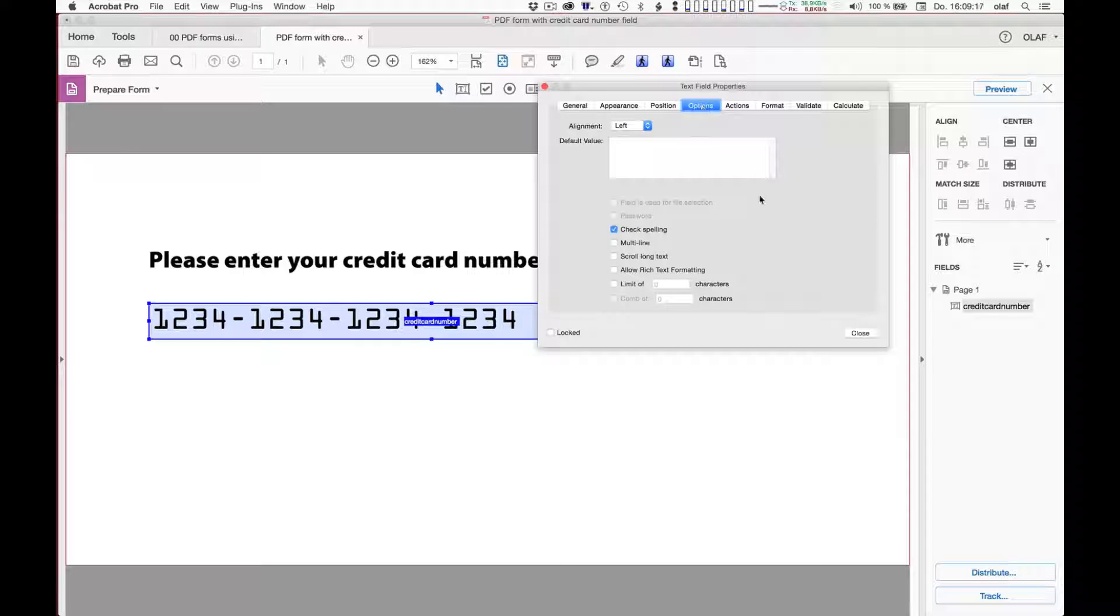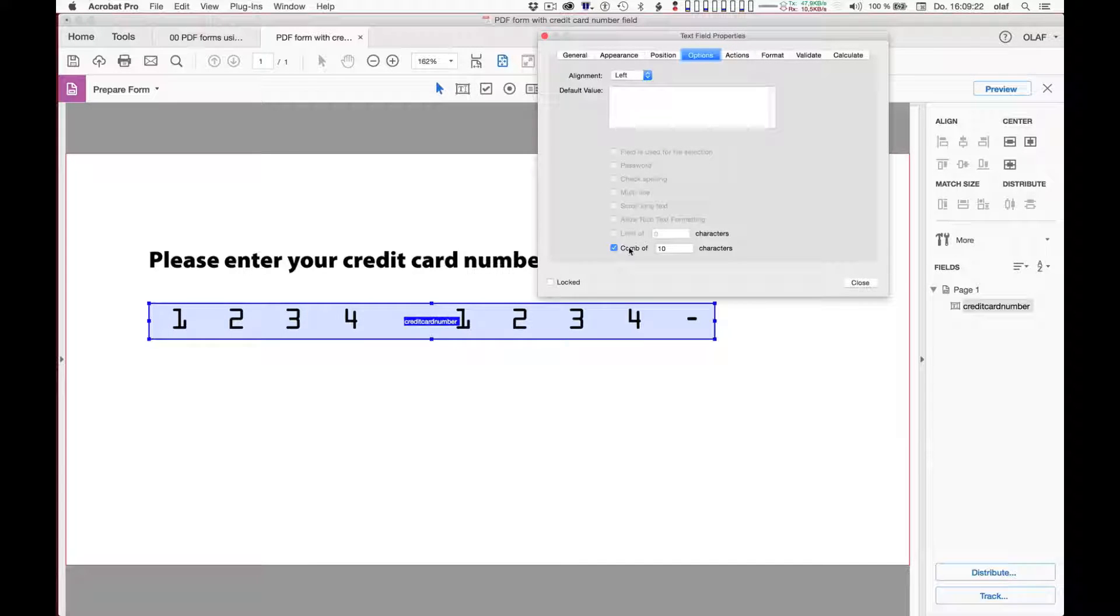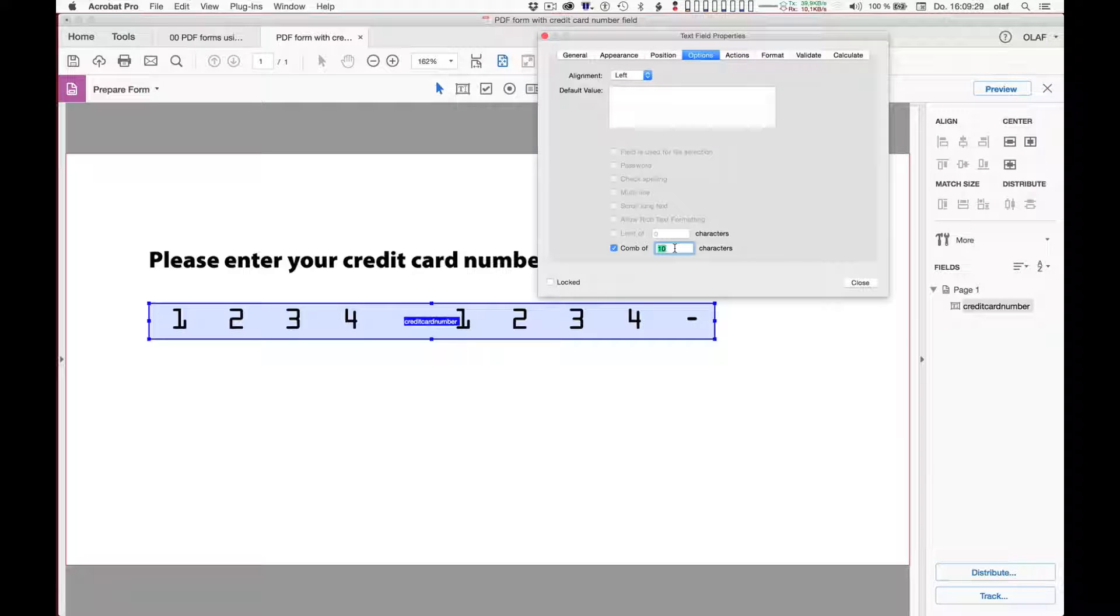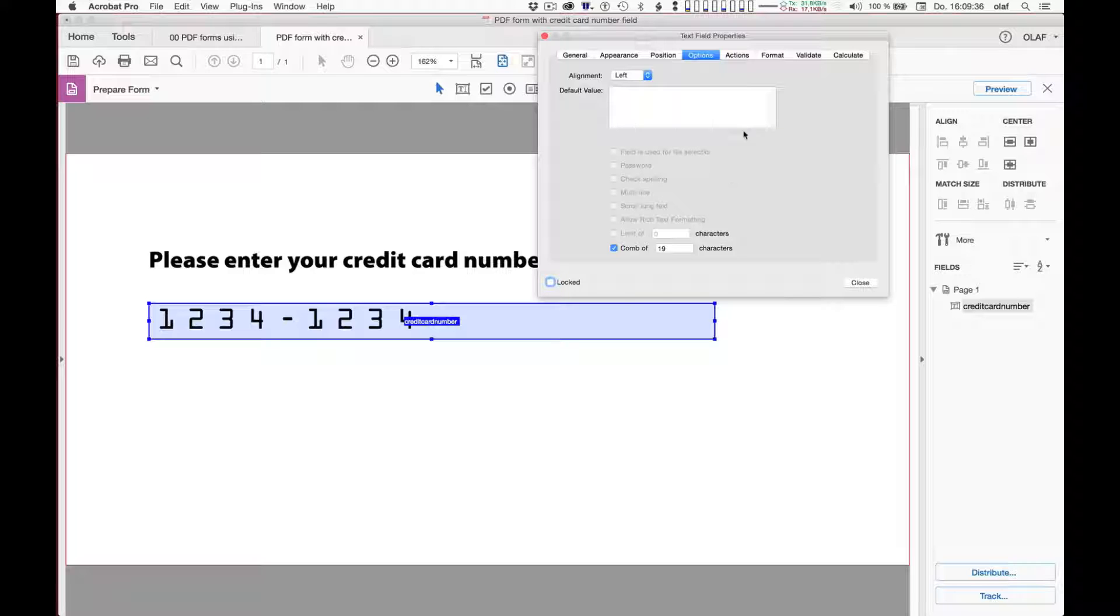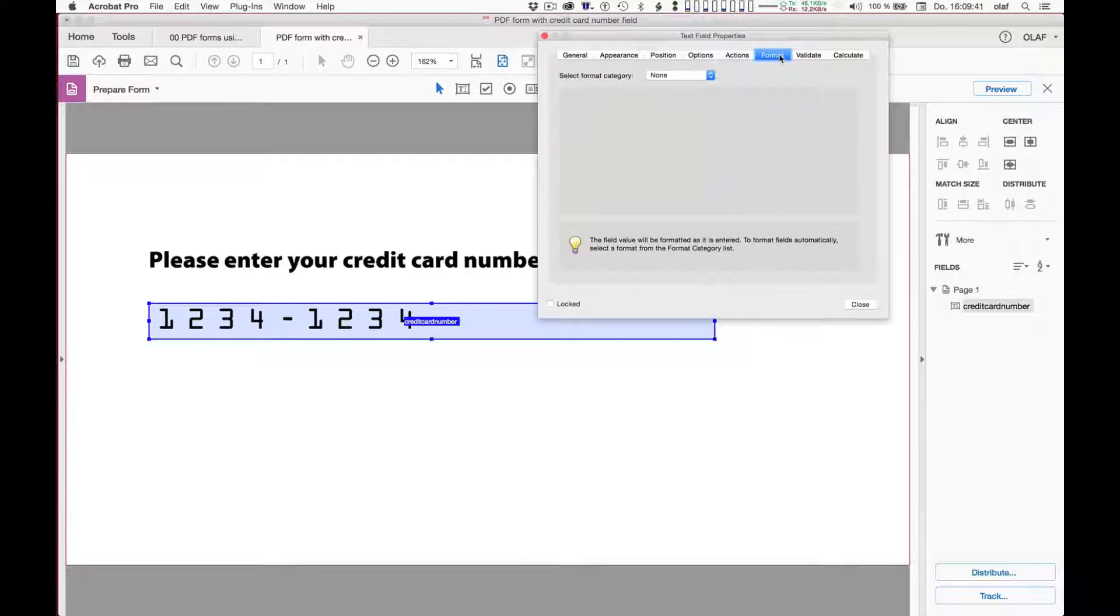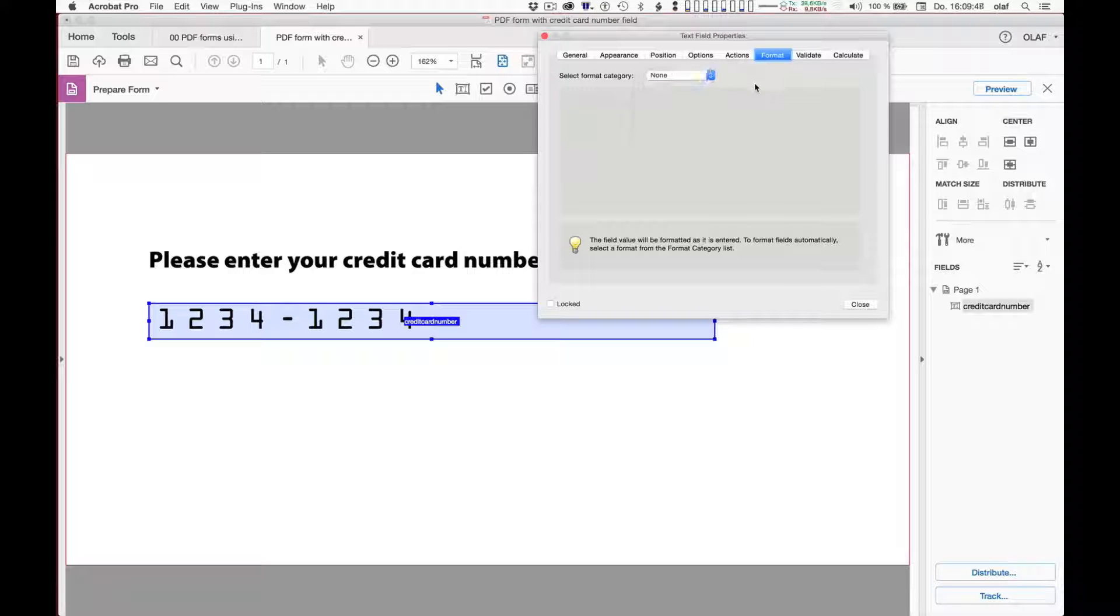Under the options, I want to take advantage of the possibility to have a comb of characters so that characters are evenly spaced. And because the credit card has 12 digits and I want the minus signs or the hyphens in between, that makes it 19 characters. Regarding the actions, I leave it as it is. Also, formatting. I could do a number of things. And that would probably also be formatting rules for credit card numbers, but I won't do that.